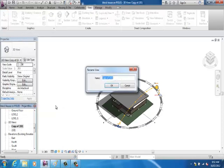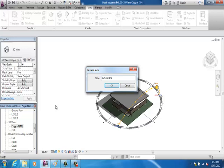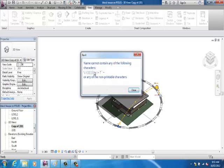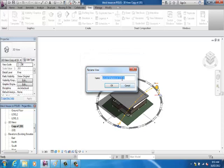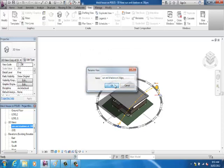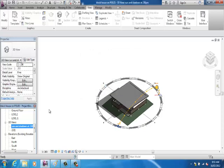I can rename that. Sun and shadows at, I think I said 2:30 p.m. It's not letting me do semicolons. Sweet.